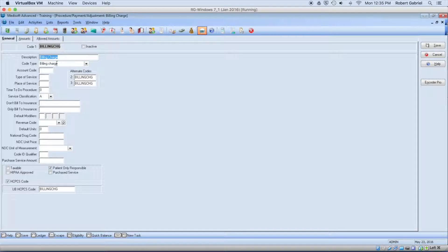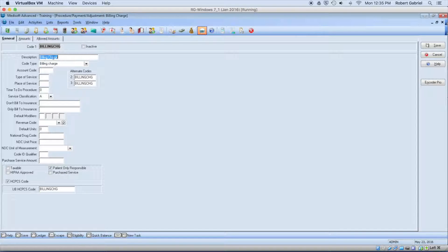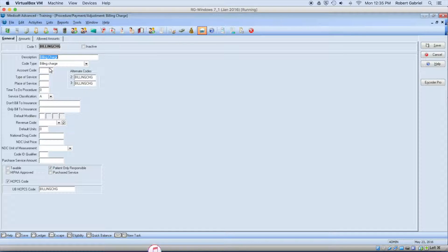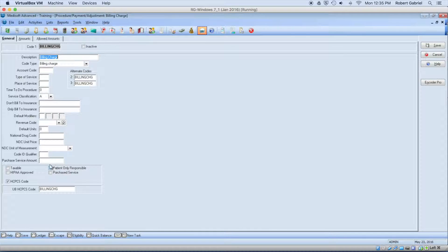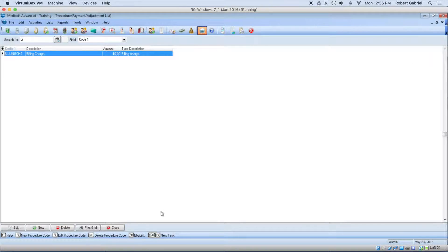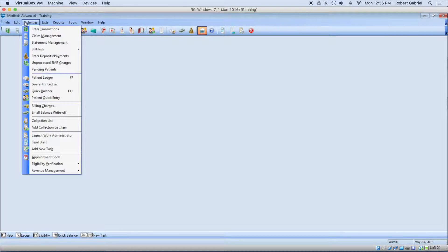So when you set up this code, it's called billing charge, and you put a description, and the type needs to be billing charge. And it's a patient responsibility, so this way it doesn't go to the insurance company. So that's the first step.